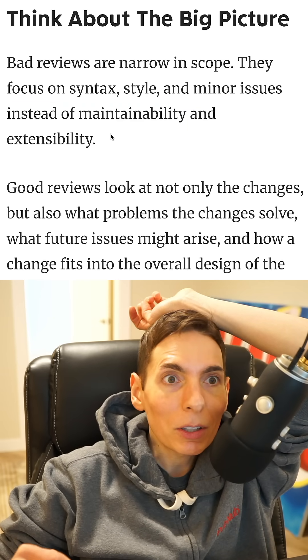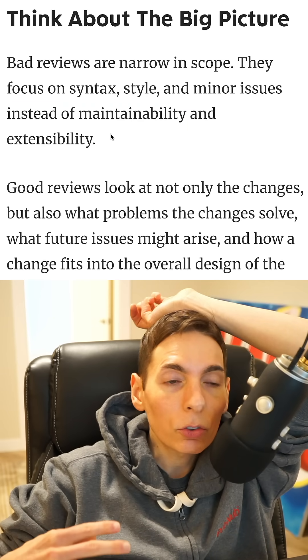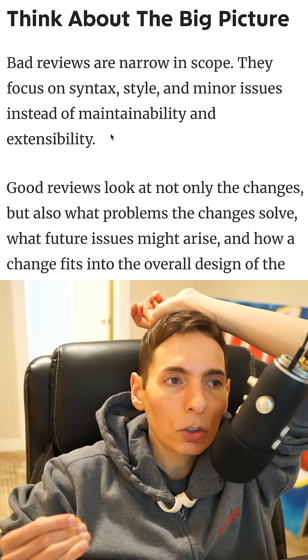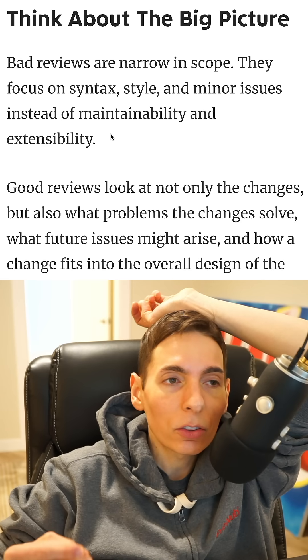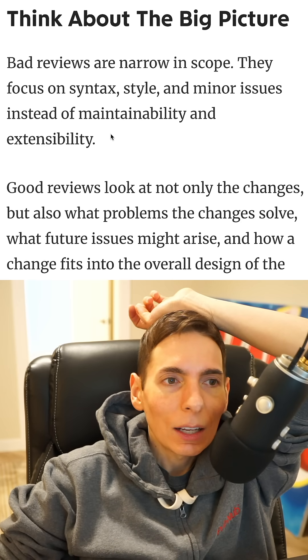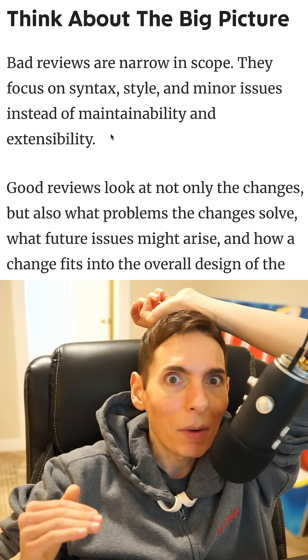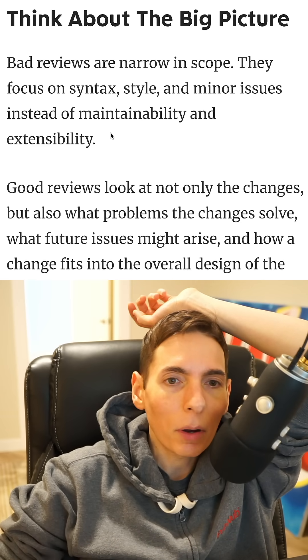What really matters in code review is maintainability and extensibility — you want to make sure the code has a future. Code is debt to the organization, and you have to minimize that debt as much as possible.